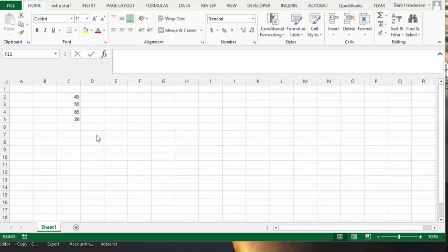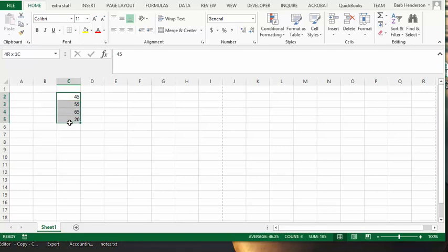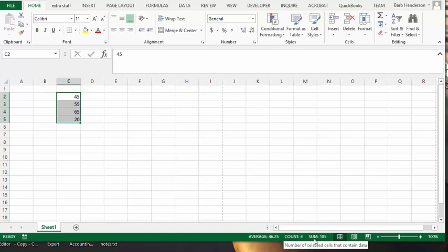So here I have a list of numbers on my screen, so let's just select these. And then if you look at the bottom, it has already calculated your average, your count, your sum.